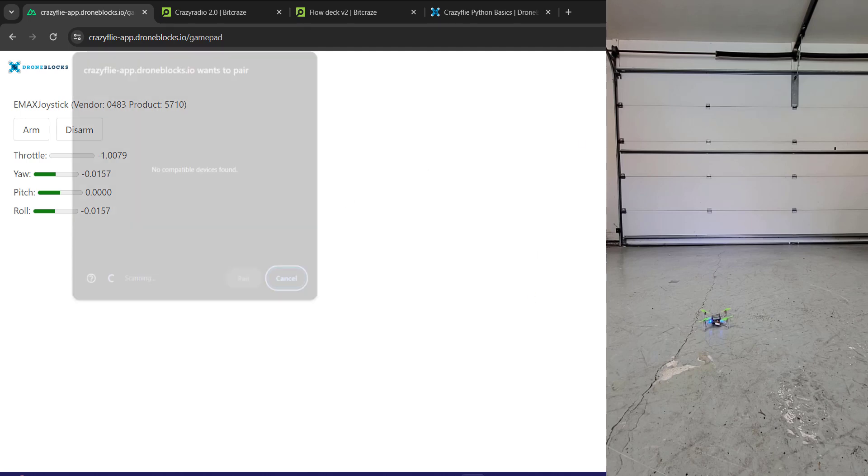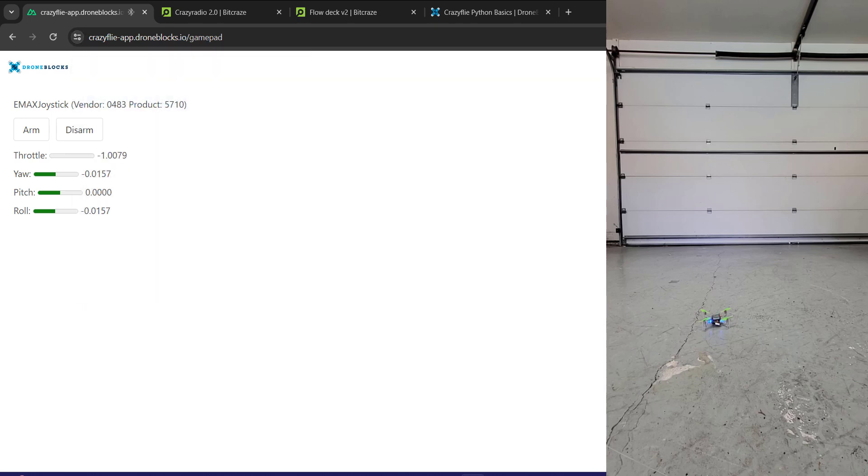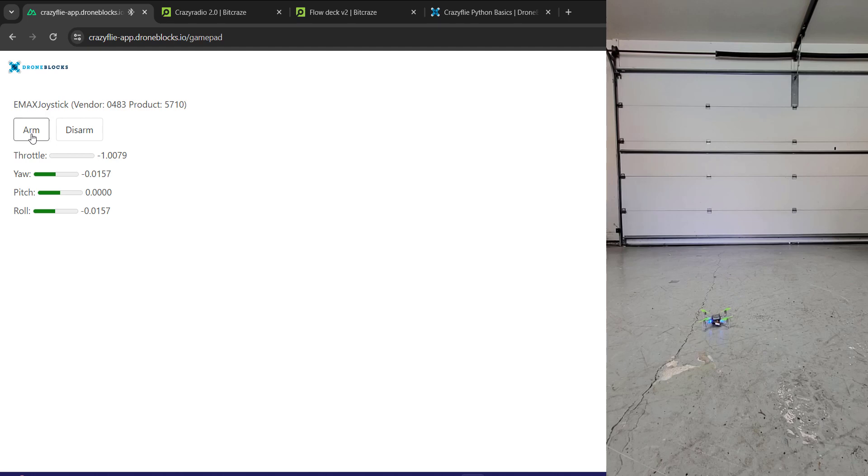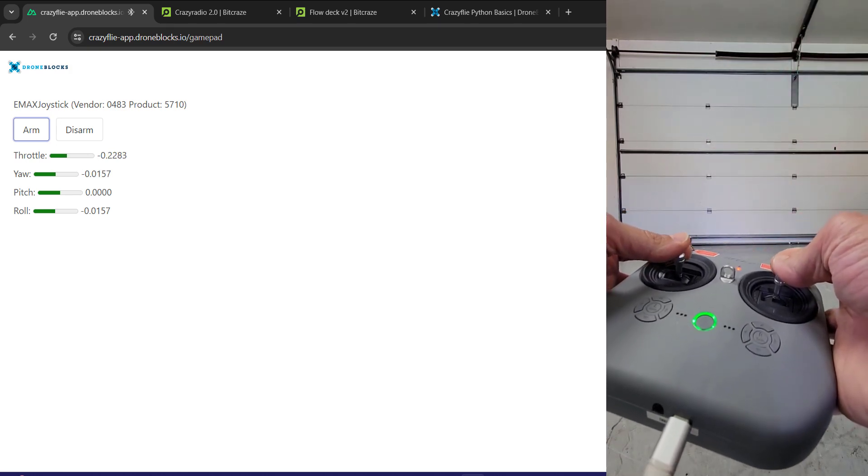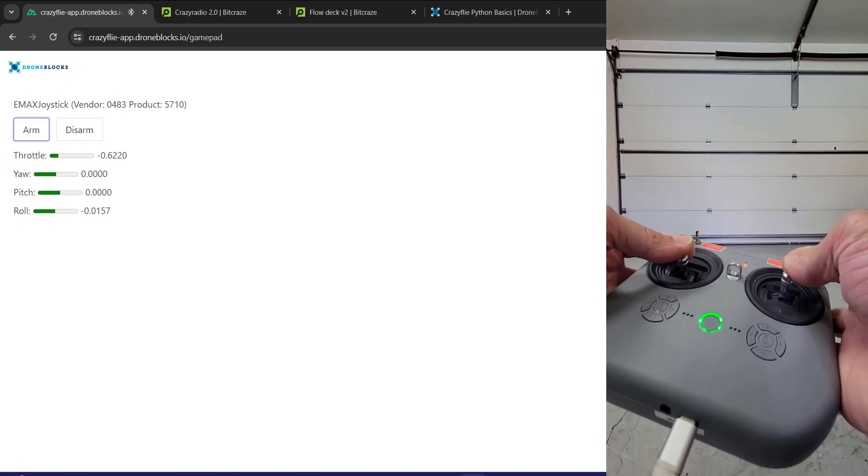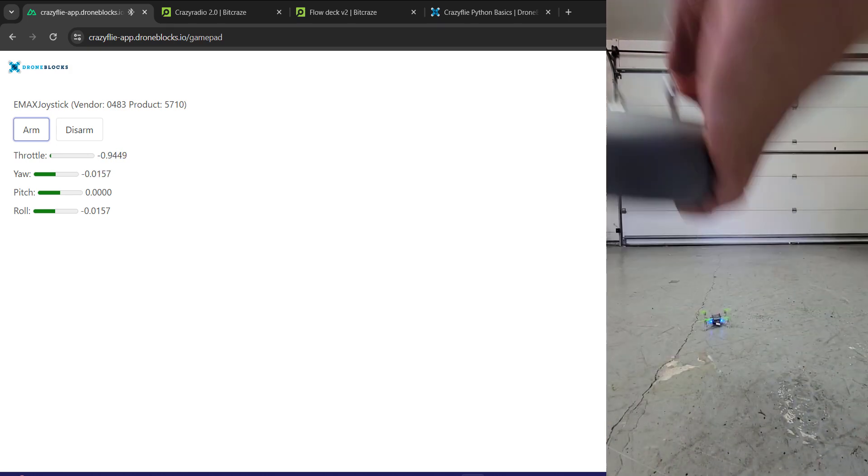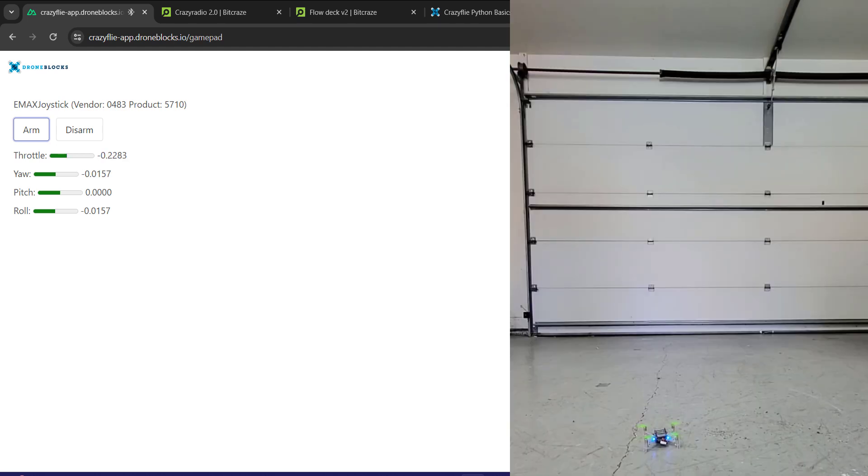But let me go ahead and reconnect to my Crazyflie. So you can see here I'm connected. Then I'm going to click arm and then I should be able to now use my throttle and sticks. I'm not going to try to actually show you guys my sticks while I fly, but let's go ahead and take off.